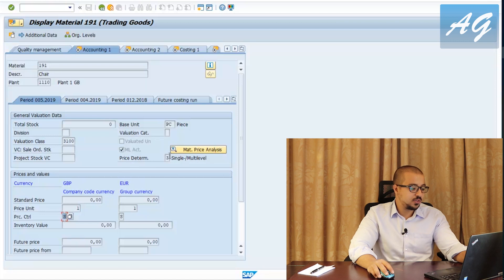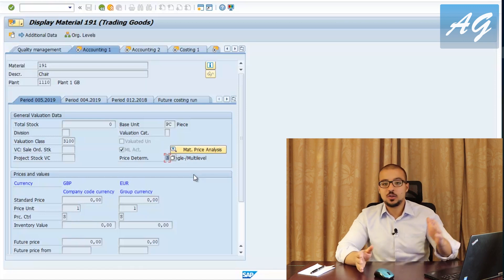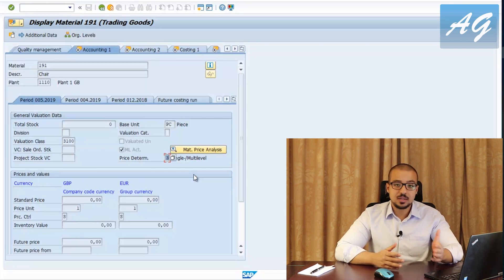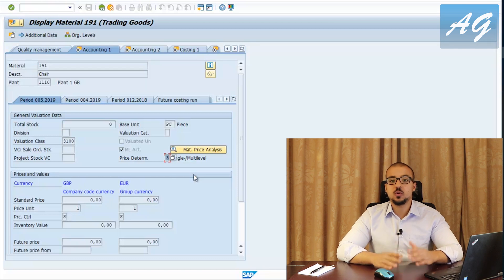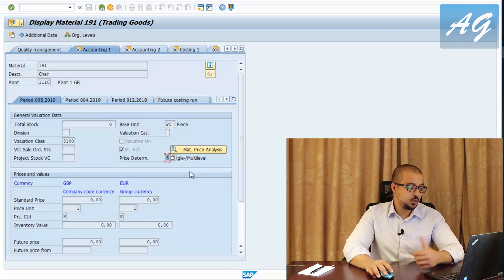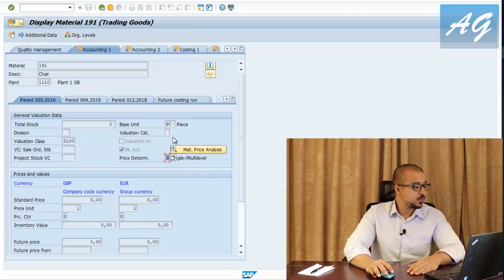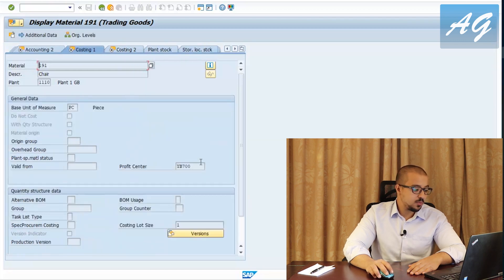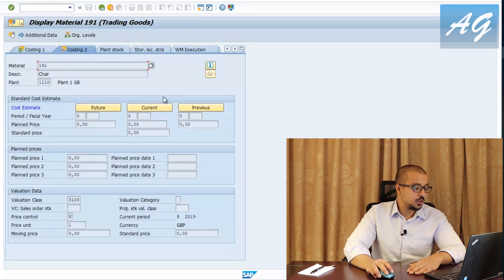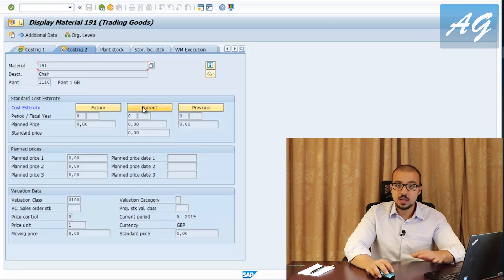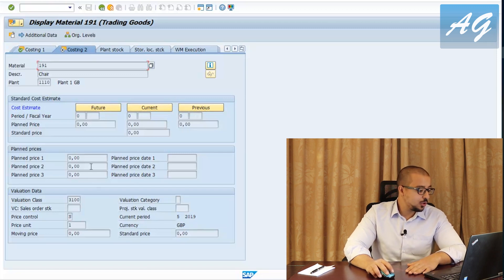The price determination field can be either 2 or 3. A value of 3 indicates we are going to use the actual costing process of the material ledger; a value of 2 means we are not. My item has indicator 3, so we can use the actual costing process. In the costing two view, the item currently has no cost estimates — future, current, or previous — because it is a new item with no planned prices. The price control is again S.